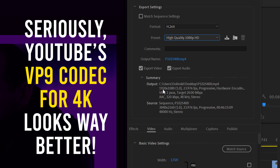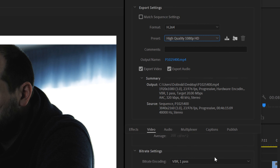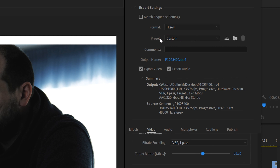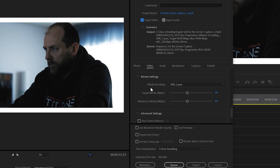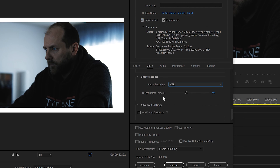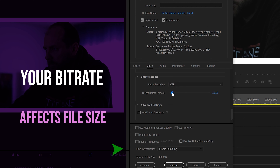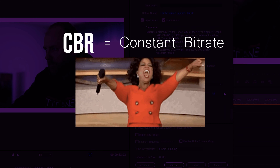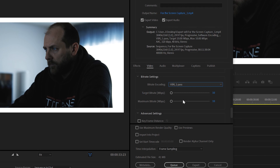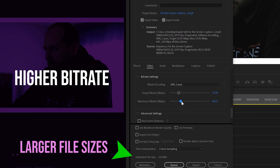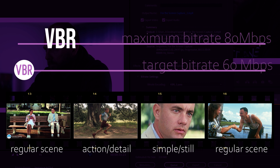For preset, I always select 'Match Source - High Bitrate' and customize from there — but only if your sequence settings match what you want for export. For example, my sequence is 3840x2160, also known as 4K UHD, at 23.976 frames per second, which matches my output settings. However, if your sequence is 4K but you want to export in 1080, just change your preset to something like 'High Quality 1080p' or 'YouTube 1080p,' and the output will change to 1920x1080.